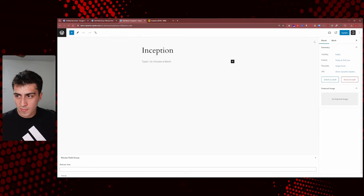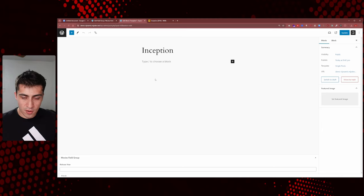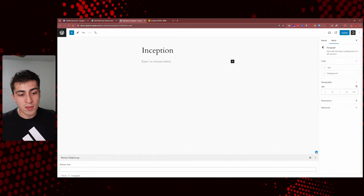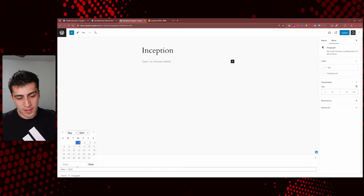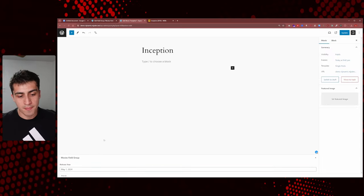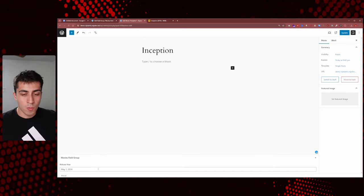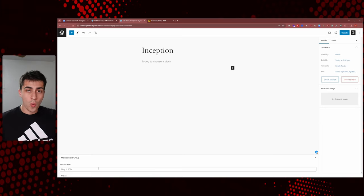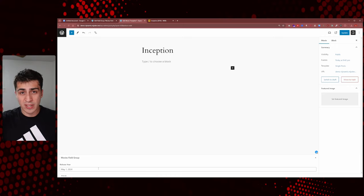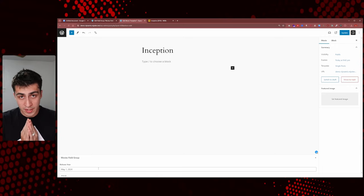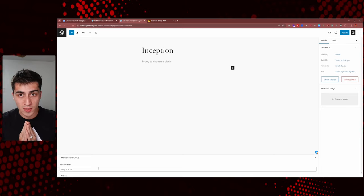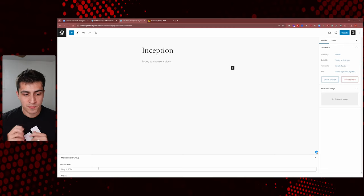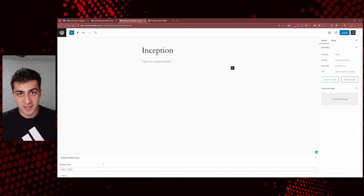What we did was: create a post type, create a custom field group, create a custom field within that group, and associate that field group with our custom post type. Now we could create 100 movies, give them a title, give them a release year, and utilize that data in ways I'll explain. That's the start — why don't we keep going and add a couple more fields to make this more interesting?